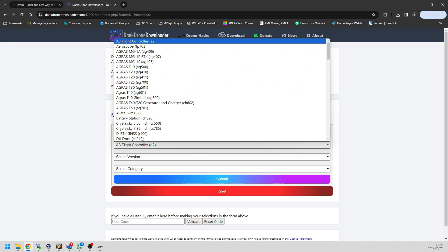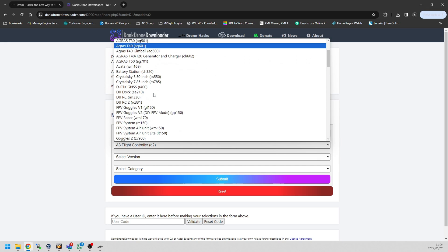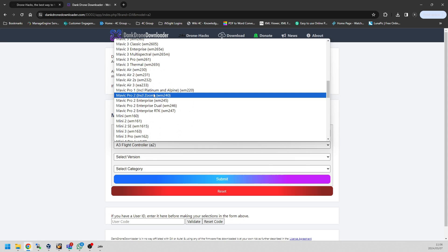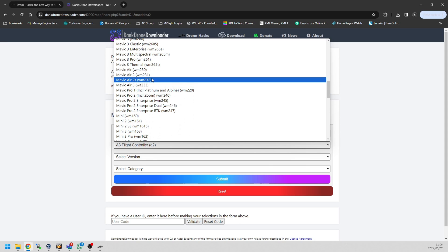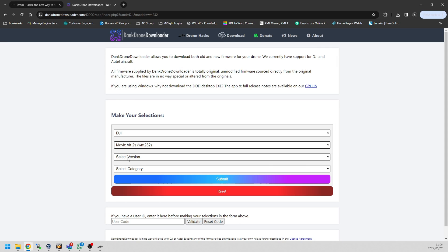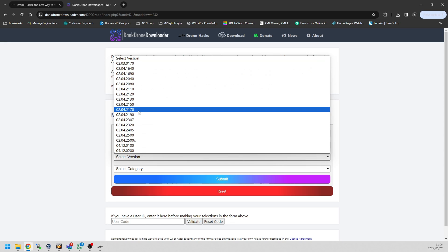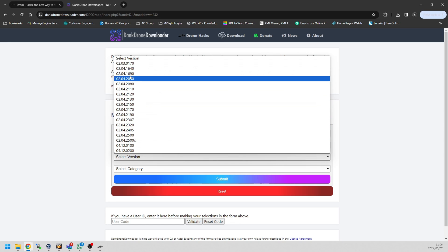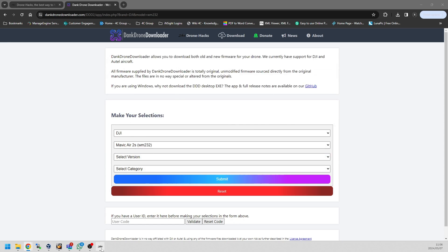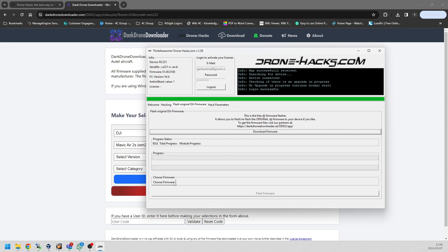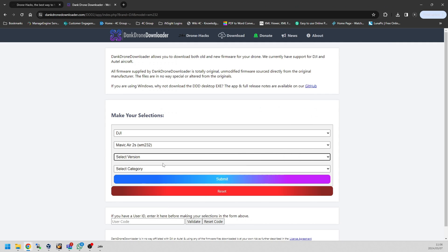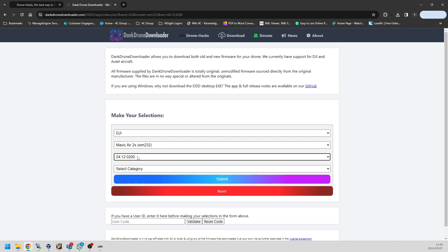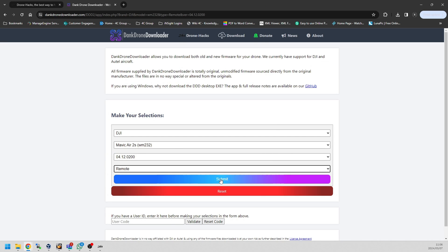Once you've opened the Dank Drone Downloader website, you just simply select the drone that you want to get the firmware for. In this case it doesn't really matter, but the RC-N1 gets used for so many drones, so pick the one that you want. For me, the Air 2S. You can see there the firmware version that my controller is on isn't one of them.